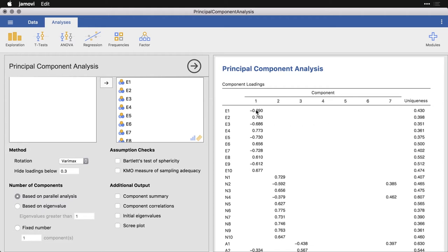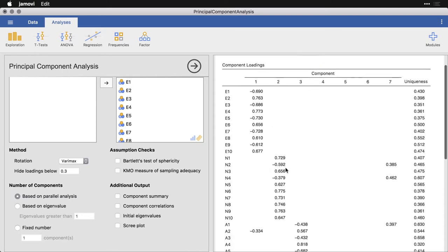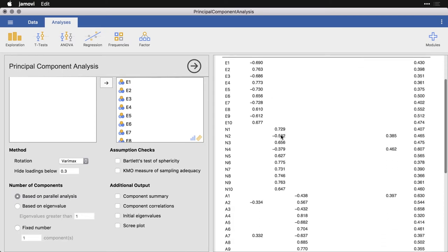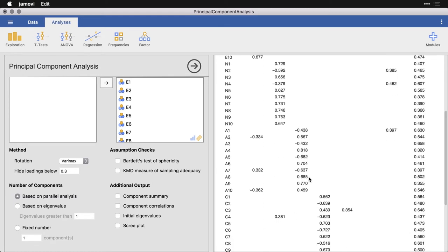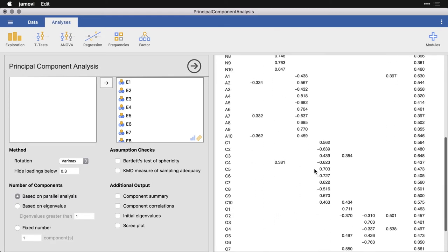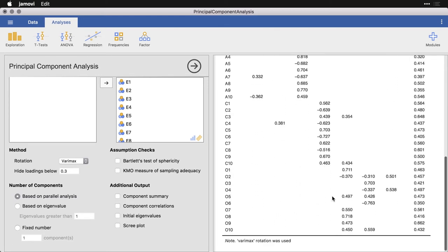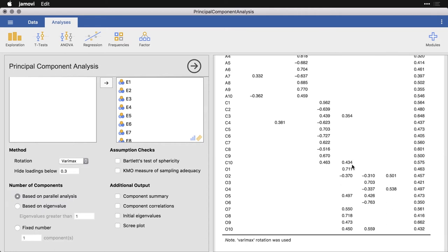Now what's nice is right now, it's organizing the 10 extraversion items together. The fact that some of these are negative and some are positive, that's irrelevant. It's the absolute value of the coefficient that matters. And you can see that neuroticism, all 10 are together, same thing for agreeableness and conscientiousness. And things start to fall apart a little bit here with openness. I can actually tell you that based on the research, openness is generally the least coherent, or at least cohesive of the factors. So this is not too surprising.